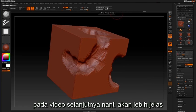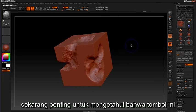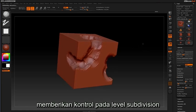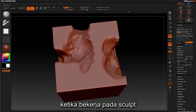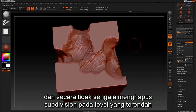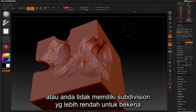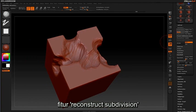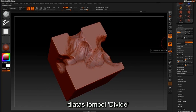In later videos it will become clearer on why you would want to remove lower and higher levels, but for now it's important to know that these buttons give you more control over your subdivision levels. If you find yourself working on a sculpt and realize you've accidentally deleted your lowest levels, or don't have a low enough subdivision to work with, you have the ability to use the Reconstruct Subdivision feature located in the geometry palette above the Divide button.